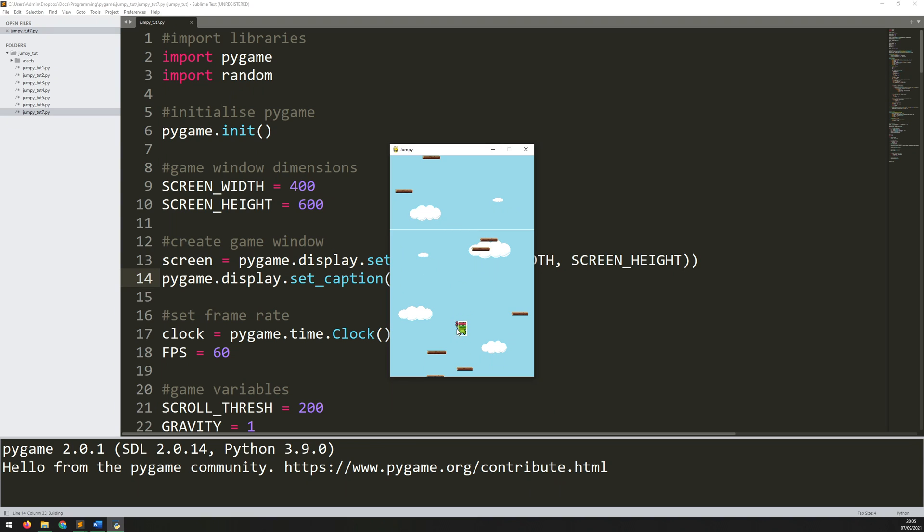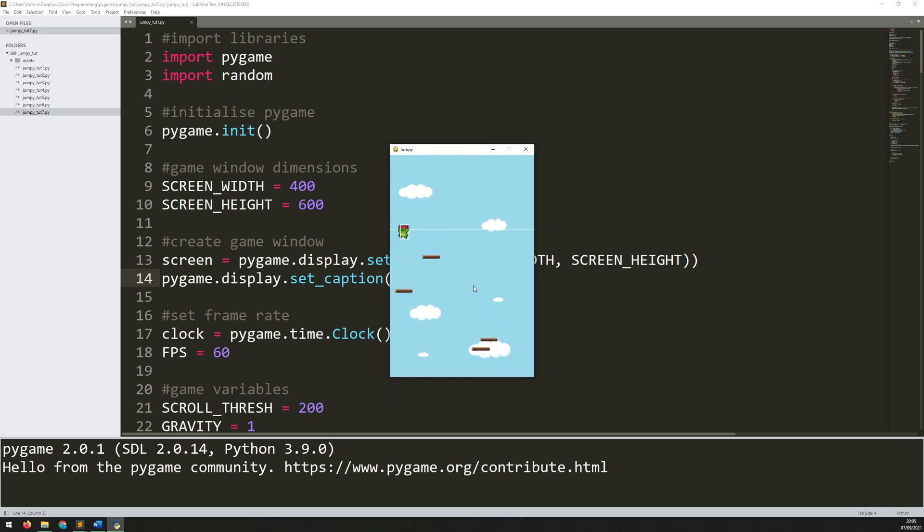So now that I've got scrolling working, the next thing I need to address is these platforms. At the moment, I'm just creating a temporary bunch of them, but I want to be able to automatically continue generating them as the player moves up the screen.